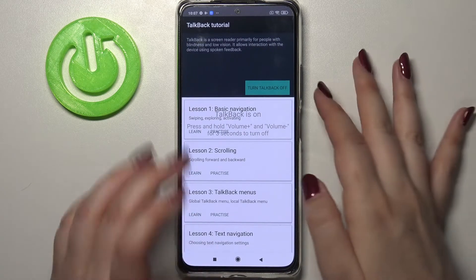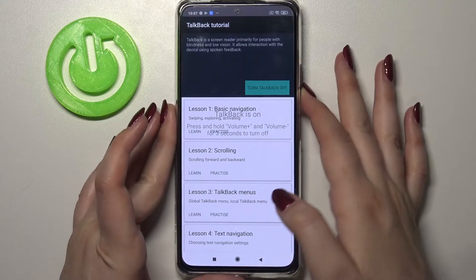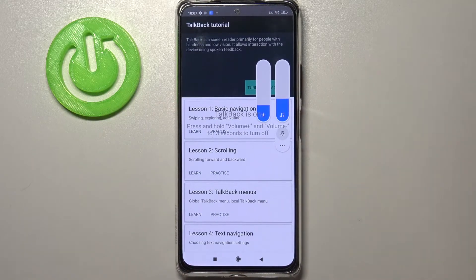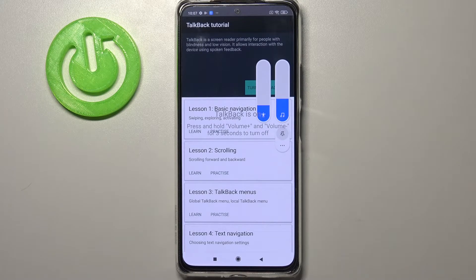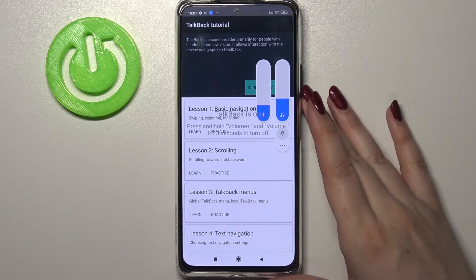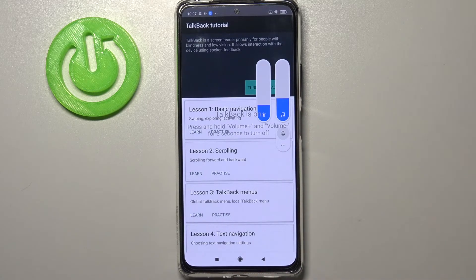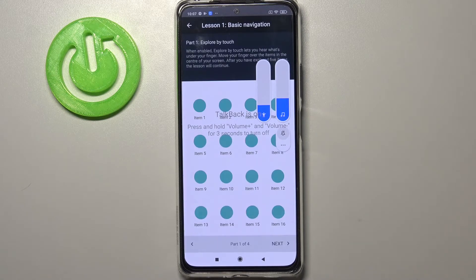As you can see and hear, TalkBack is now on. Let me turn the volume down a little bit. If you open TalkBack for the very first time, your device will open a tutorial so you will be able to go through it and learn how to use this mode.